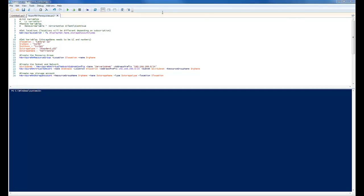Alright, so we're going to be setting up a couple things here. A resource group, a virtual network, and a storage account. So, we talked about resource groups already. Let's talk about the virtual network. A virtual network or VNet is a virtual representation of a network in Azure. So, it's kind of like a physical switch you may have on premise with a couple key differences.